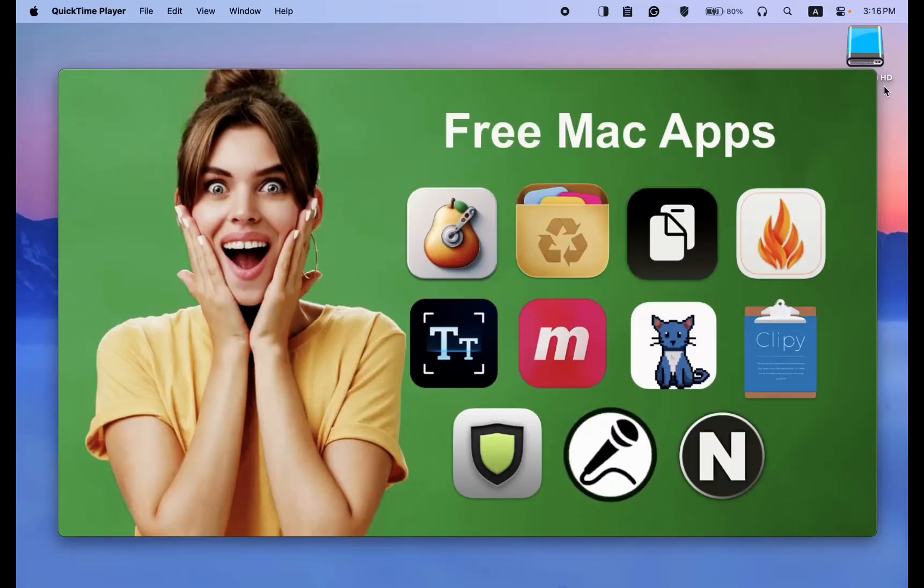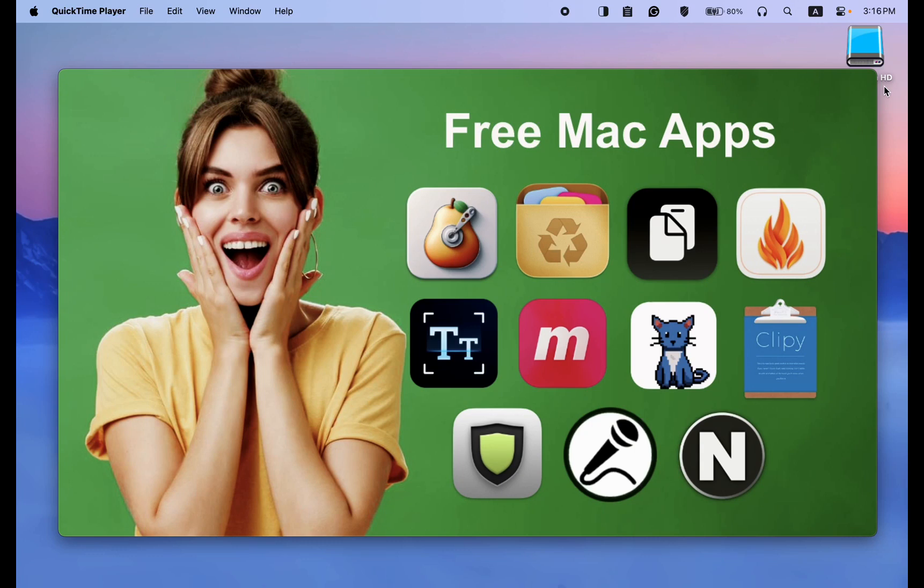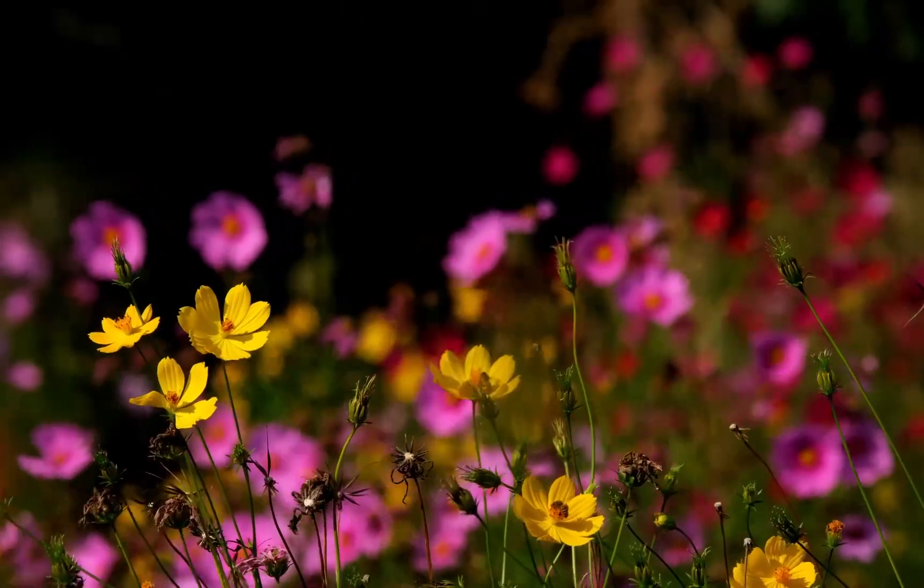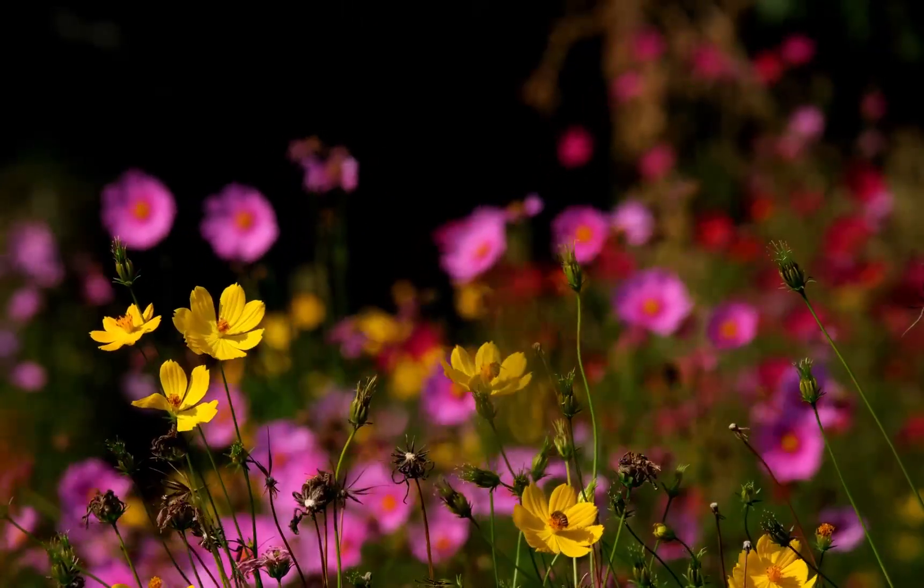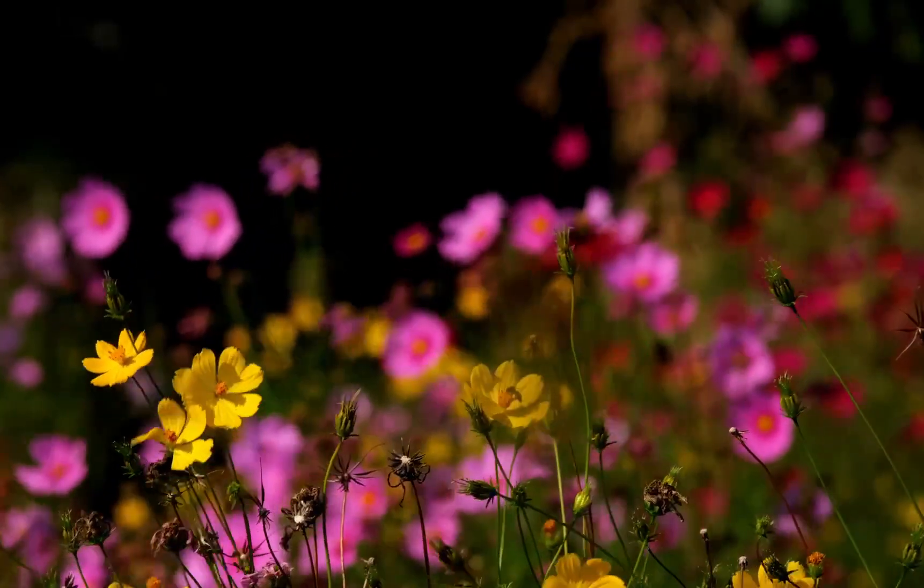If you are searching for free Mac apps to boost your Mac's security and enhance performance, click on More below this video to access the link in the description box. I hope you learned something new today.